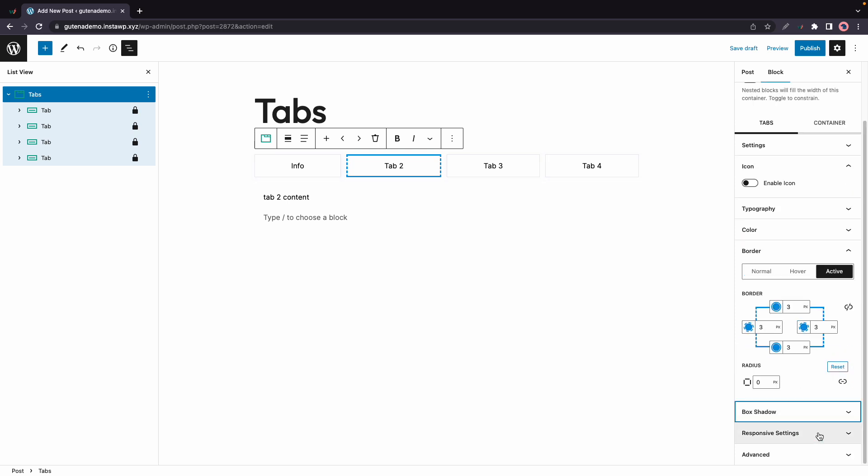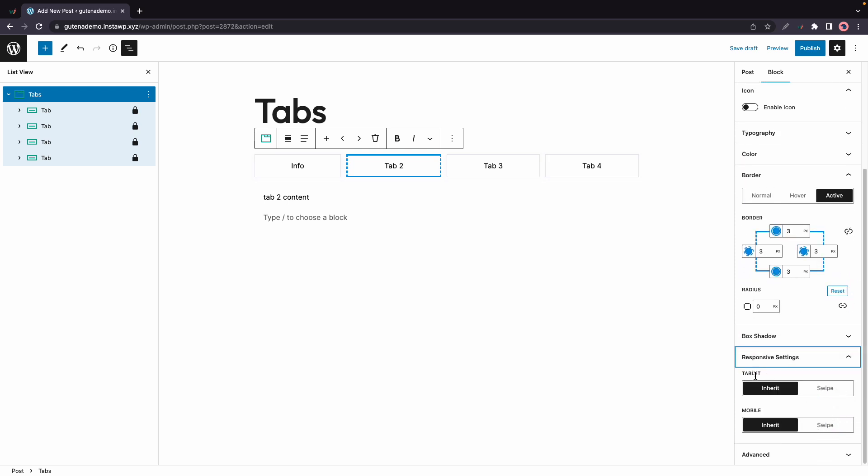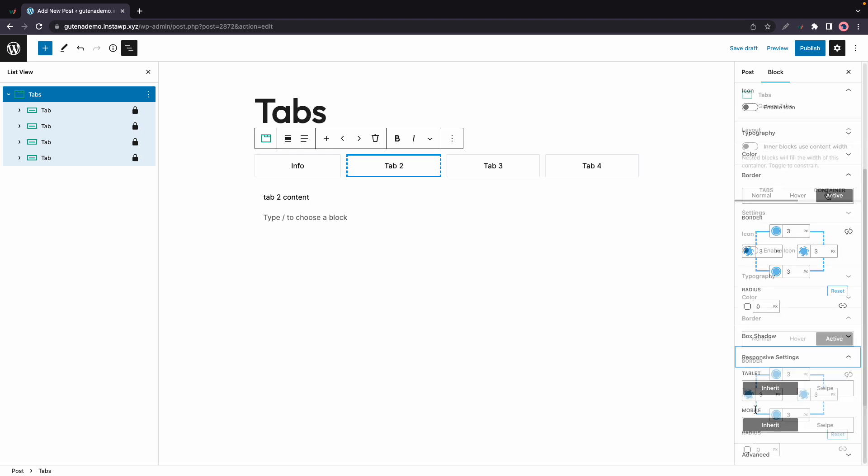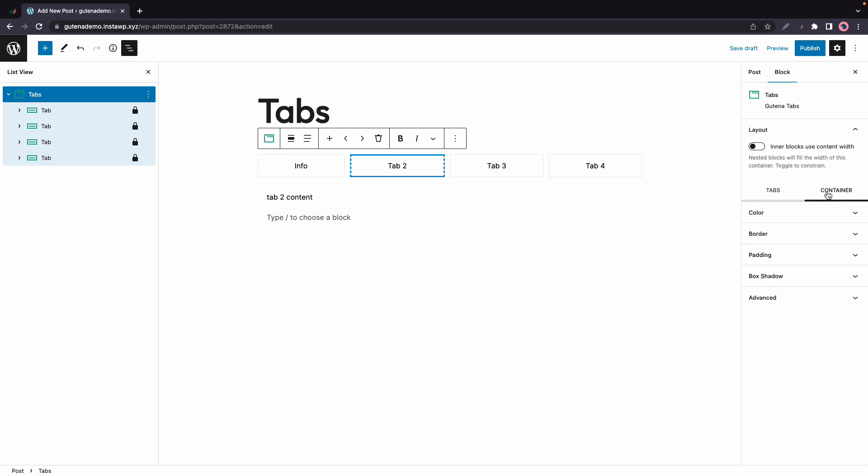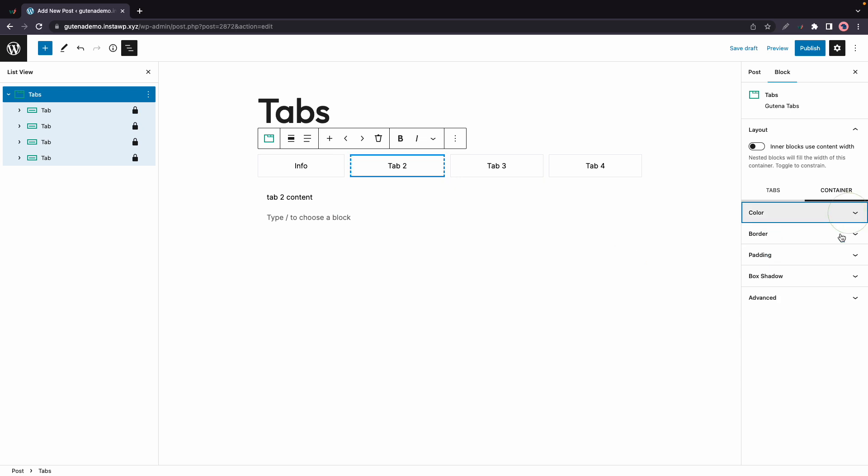So now we'll move to container and here we have a color option. This is for the tabs content area so here we can change the background color to this pink for example. If you want you can also go ahead and change your text color.